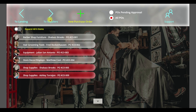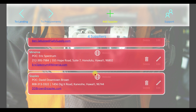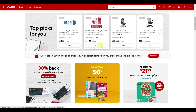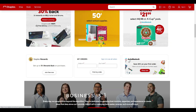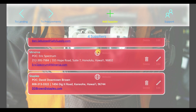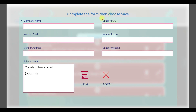What about suppliers? Here we see contact info for all suppliers, an email link to the company's point of contact, and a link to their website. To add a new supplier, click the plus icon. Simply complete the form, then save.